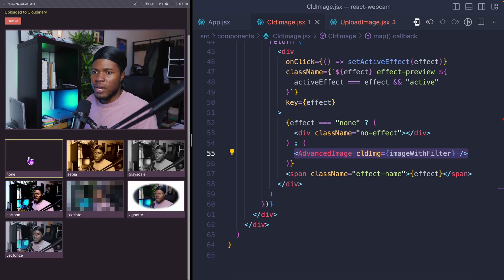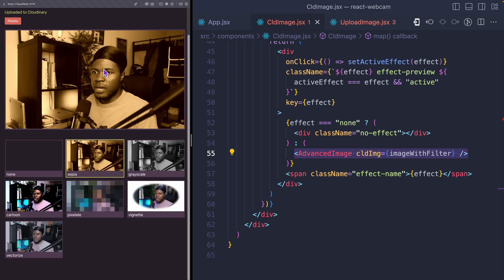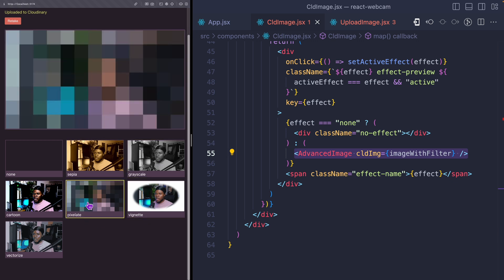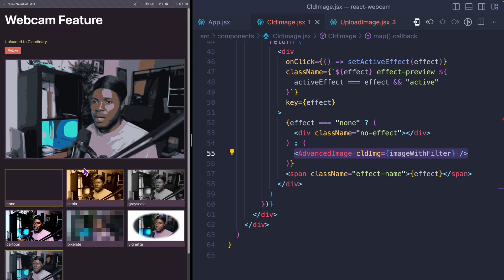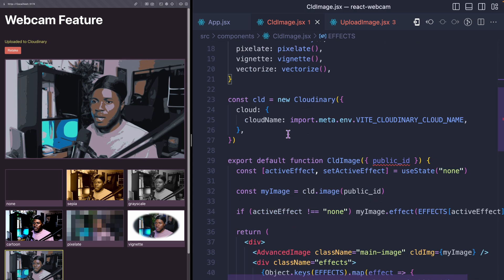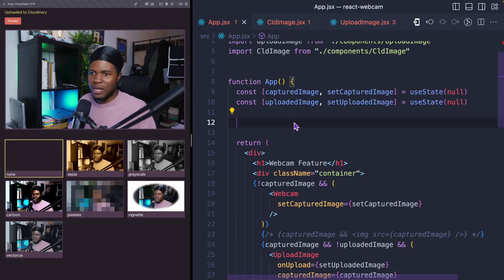So currently this is none. But if I should change this to grayscale, you can see we now have a grayscale version. Let me take this back to none and instead show some options that allow you to change the filter. Here, I am iterating through all the effects. I'm going to have my image with filter and call imageWithFilter dot effect passing the effect. And when you click on that effect, I'm going to set the active effect to be that effect. You can see the options: none, sepia, grayscale, vignette, pixelate, cartoon, vectorize — and any other effects or filters from Cloudinary. You can use this same concept to show your users the different effects they can apply and then apply it to the image that they see.